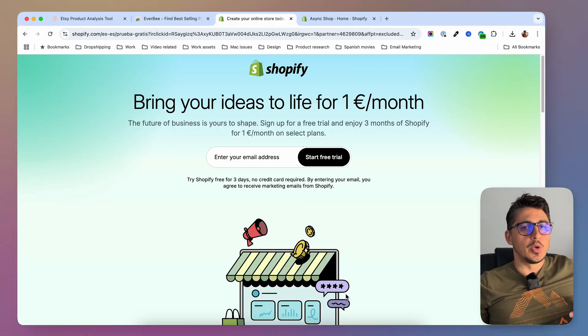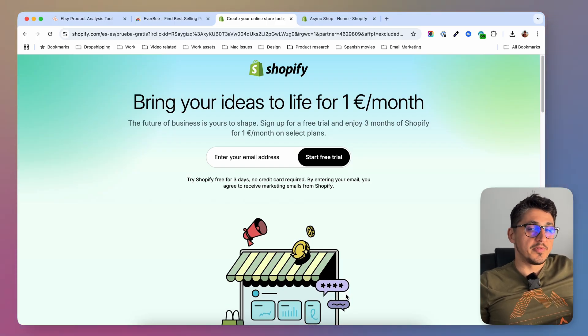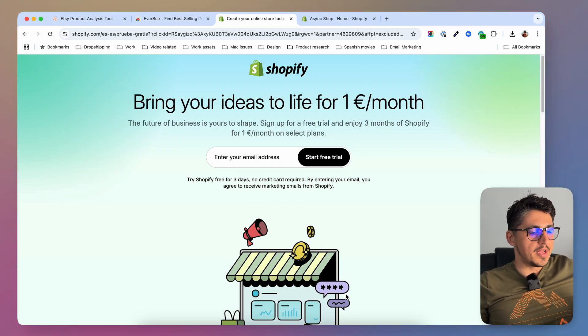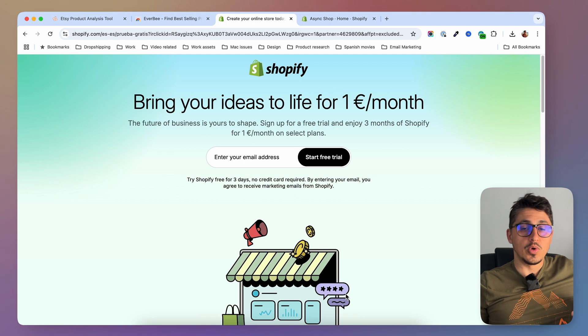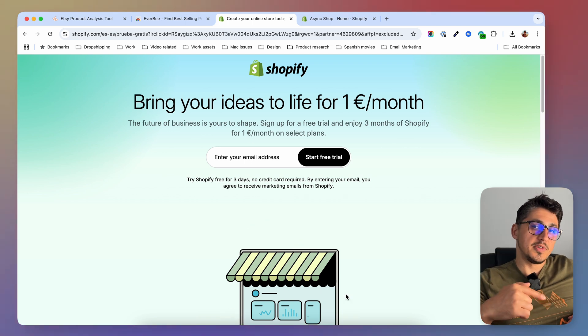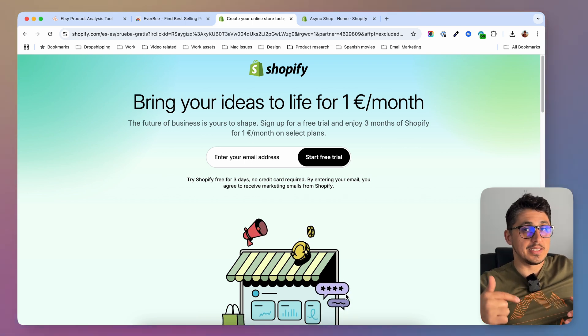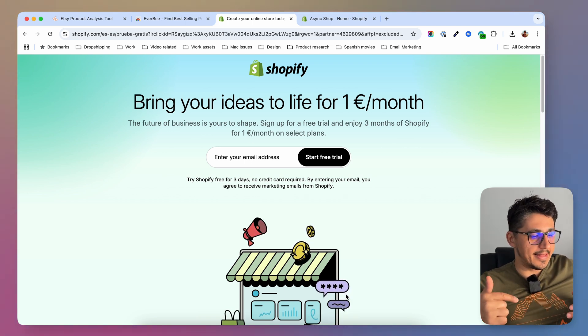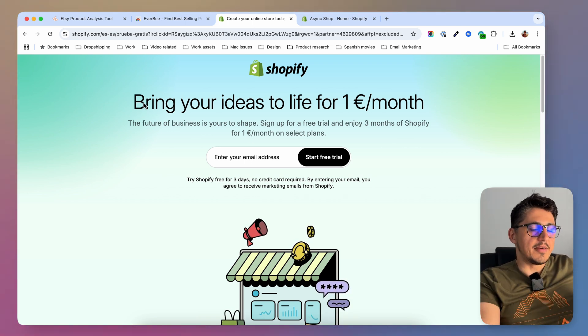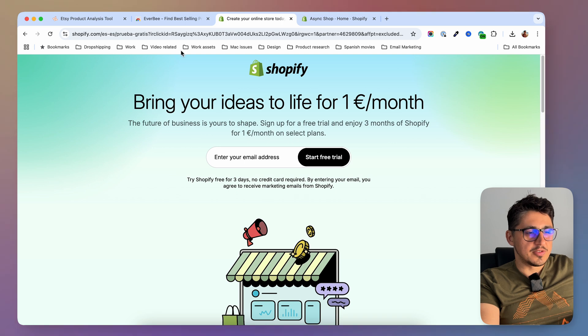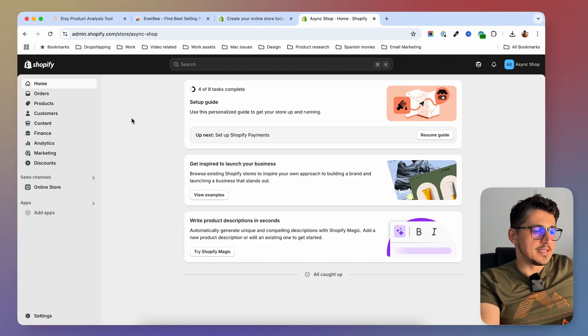The first thing you will have to do is go and get a Shopify store. If you don't have one yet, go in the description of this video — I will have there the best deal you can get at the moment. And after creating your Shopify store, you'll probably see something like this.